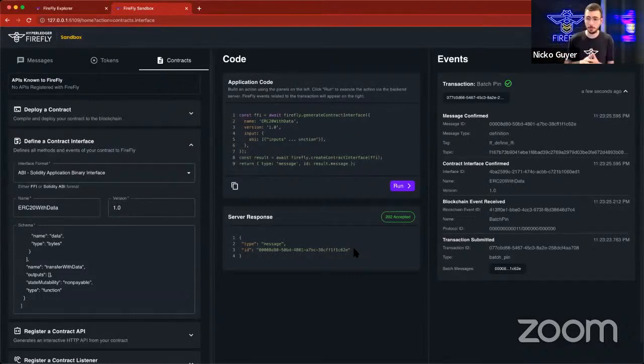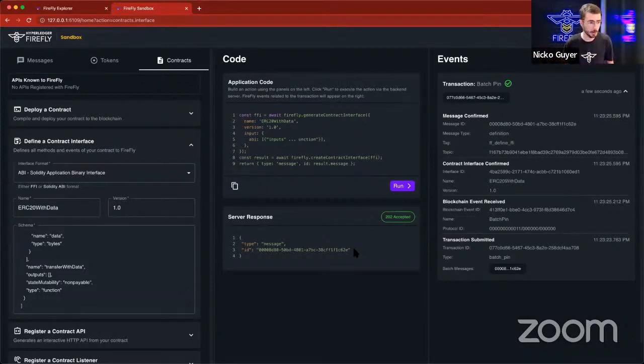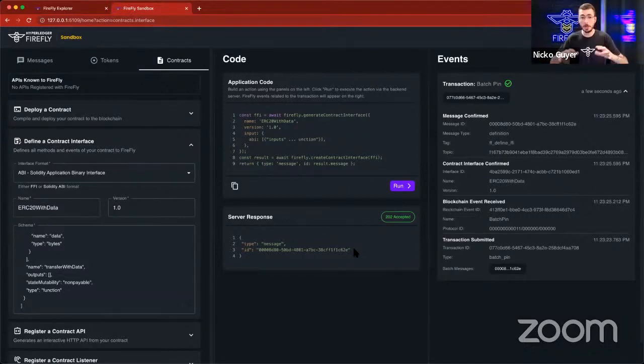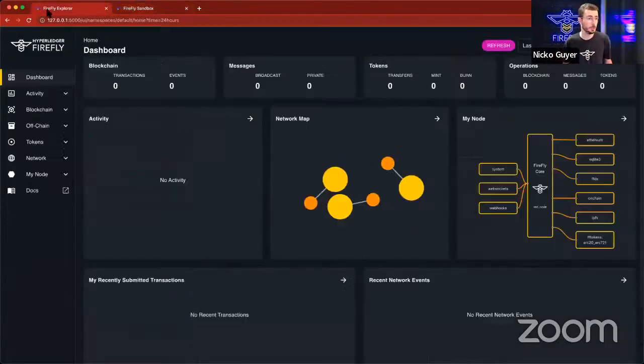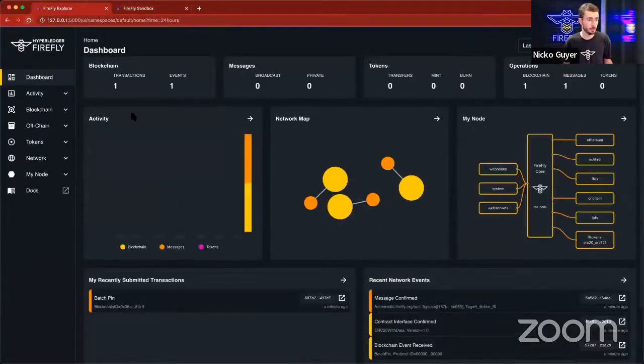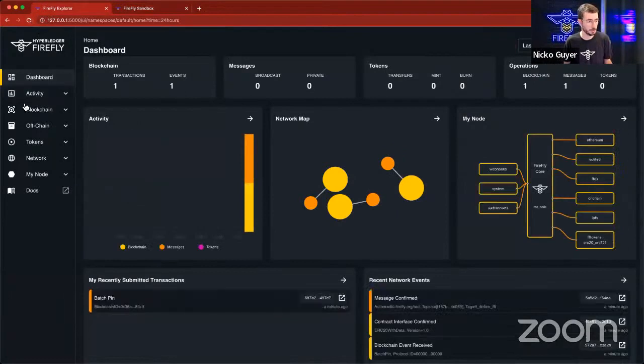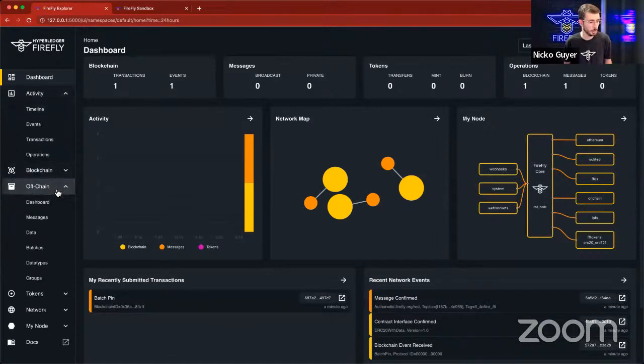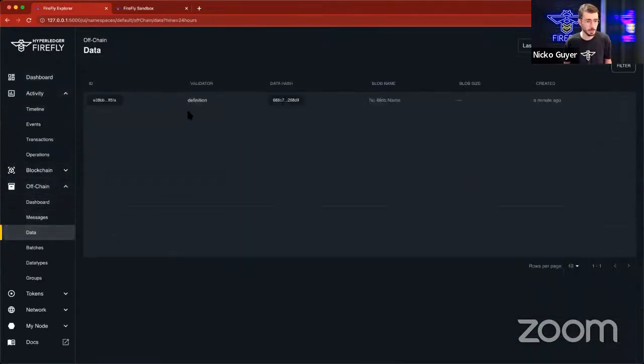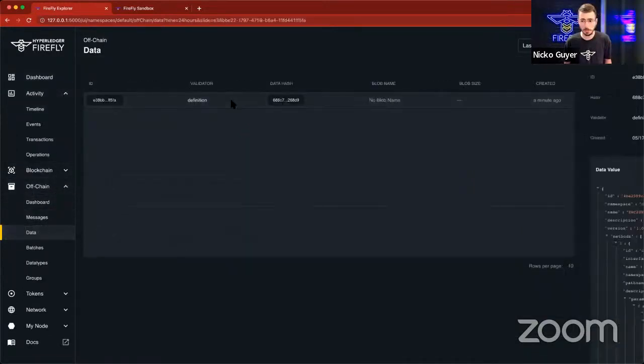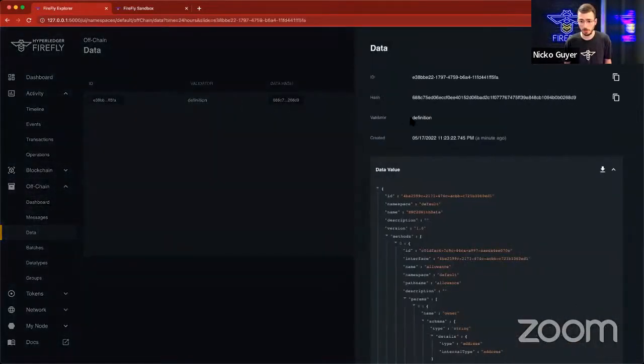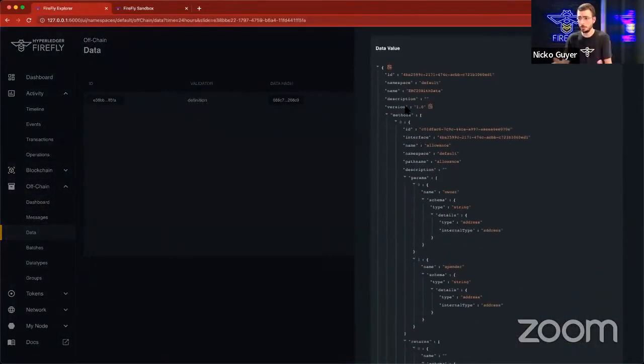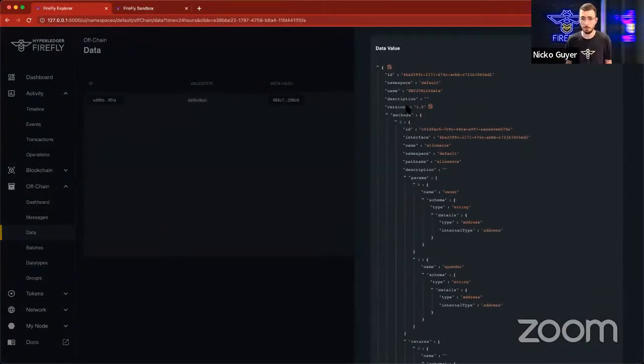Those events indicate that we have broadcasted this Firefly interface to all of the other members of the system. And so what this means is now we can go into our dashboard. I can reload this, and we'll see that there was a batch pin transaction that happened. Let's go look at the off-chain, we can look at data, and we can see there was a definition that was created here. And this is the definition of my smart contract that I just uploaded.